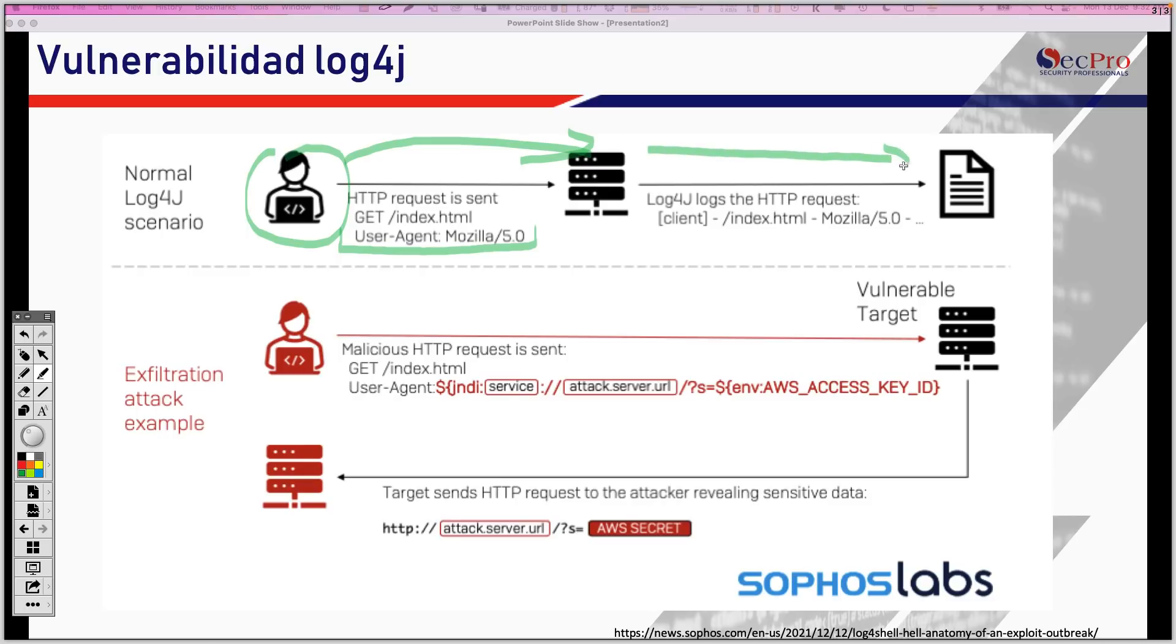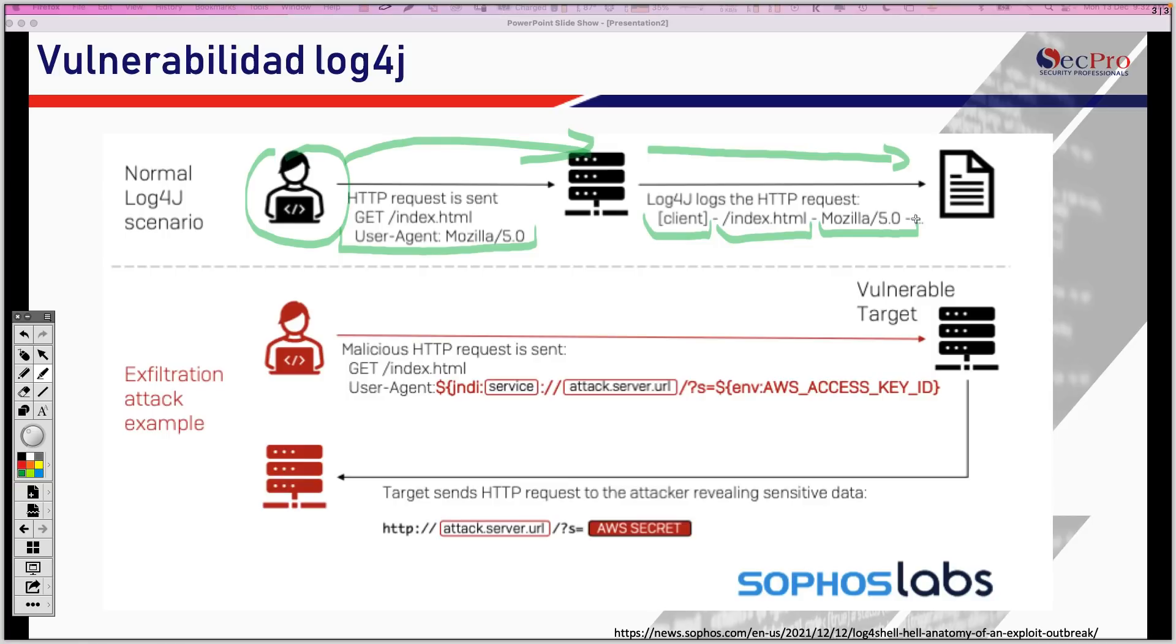El servidor web loguea, es decir, graba un log, un registro de que esto ocurrió. Entonces, el registro sería algo así como la información del cliente, dirección IP, etc. Qué fue lo que pidió el cliente y qué agente, qué navegador, en este caso, está usando el cliente. Este es el comportamiento normal. No pasa nada. Y eso es lo que hace el log4j como programa o como aplicación, grabar el log, grabar el registro.